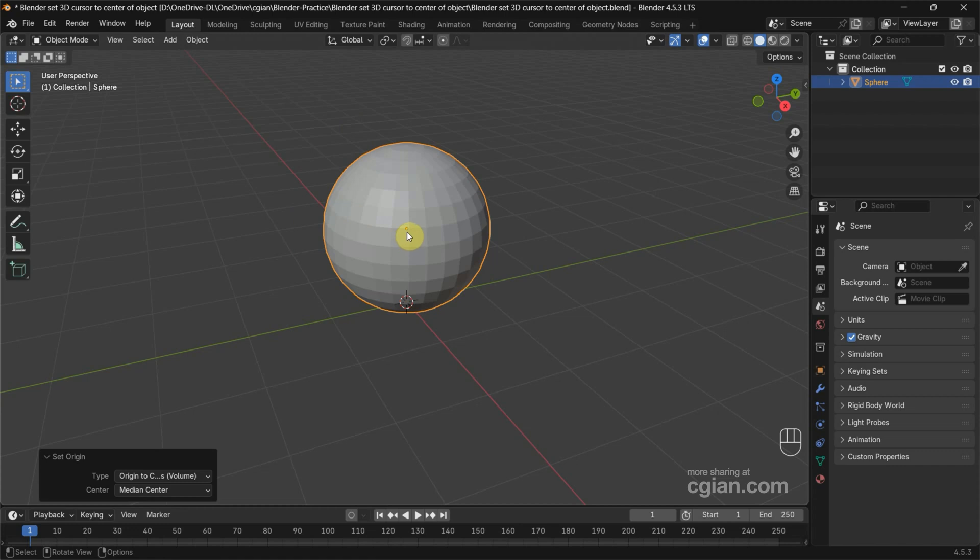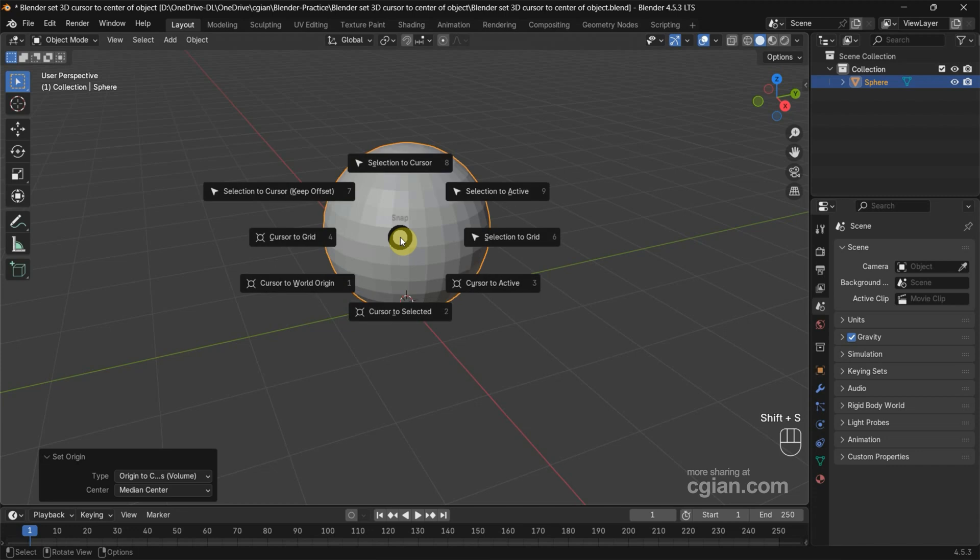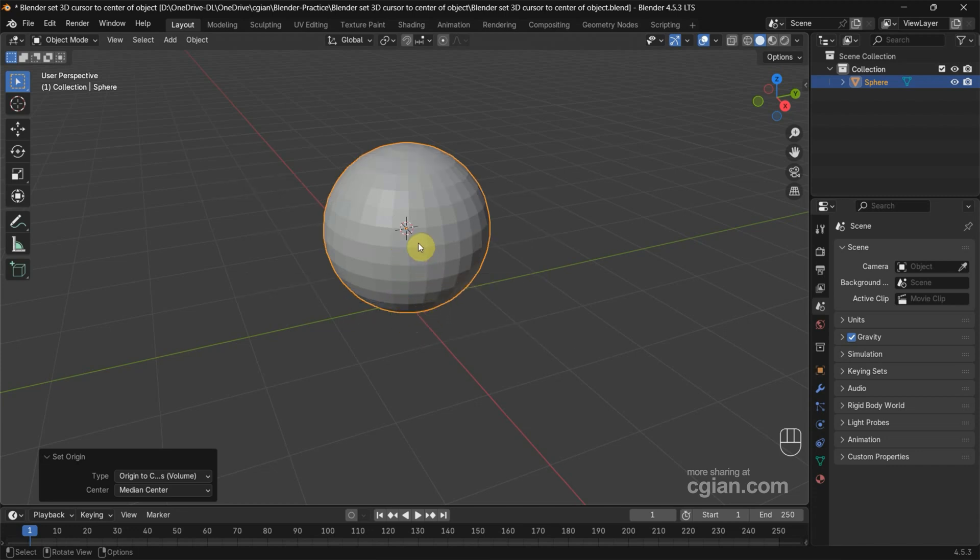Now if you want to move the 3D cursor to the origin of the object, we can press Shift+S and then choose Cursor to Selected. Then we can move the 3D cursor to the origin of the UV sphere.